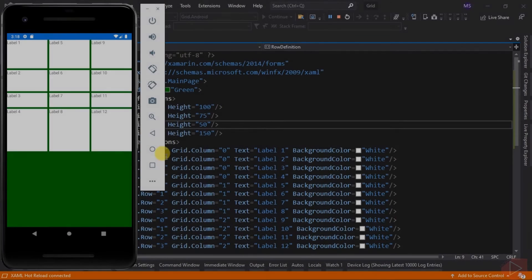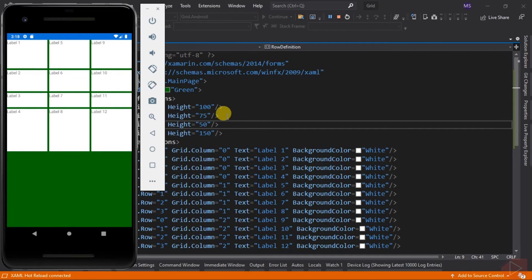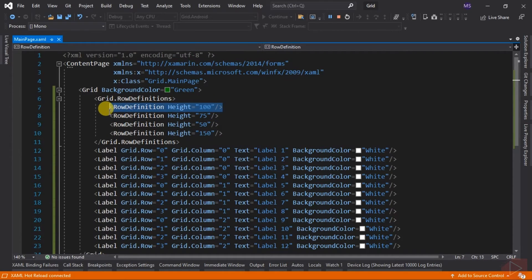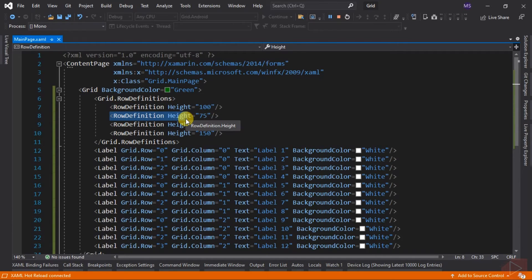As you can see, I didn't specify the row number I intend to modify. What happens is that it refers to the position or arrangement of our row definitions. This first RowDefinition will target the first row of our grid element, the second RowDefinition will target the second row, and so on.